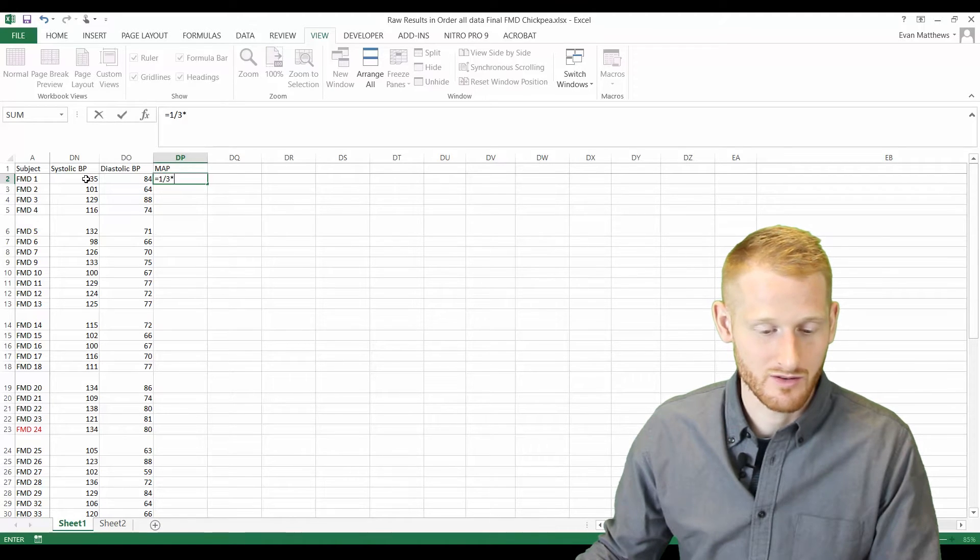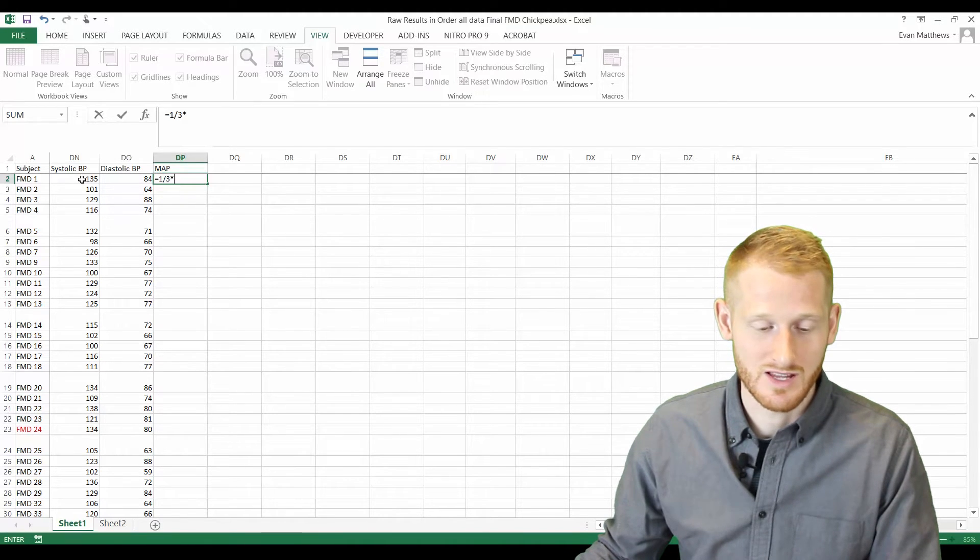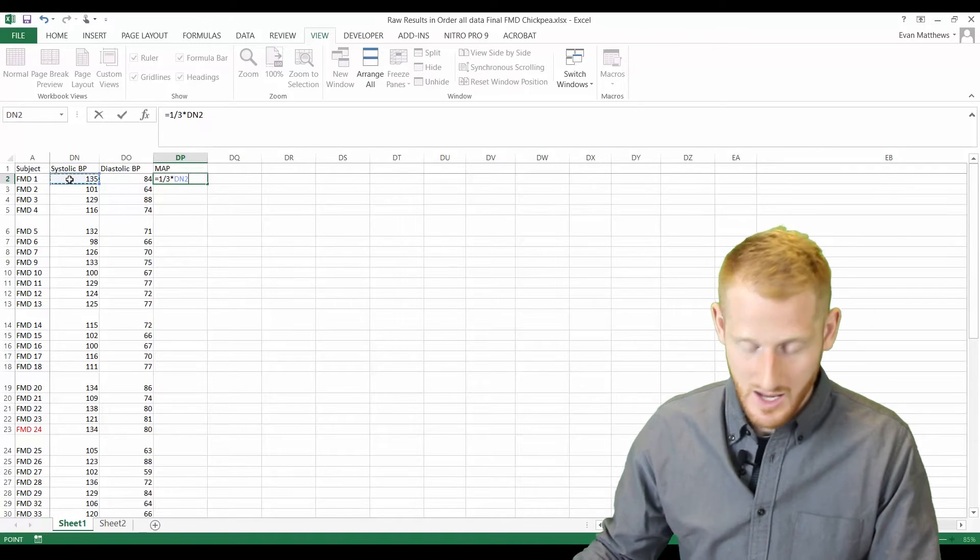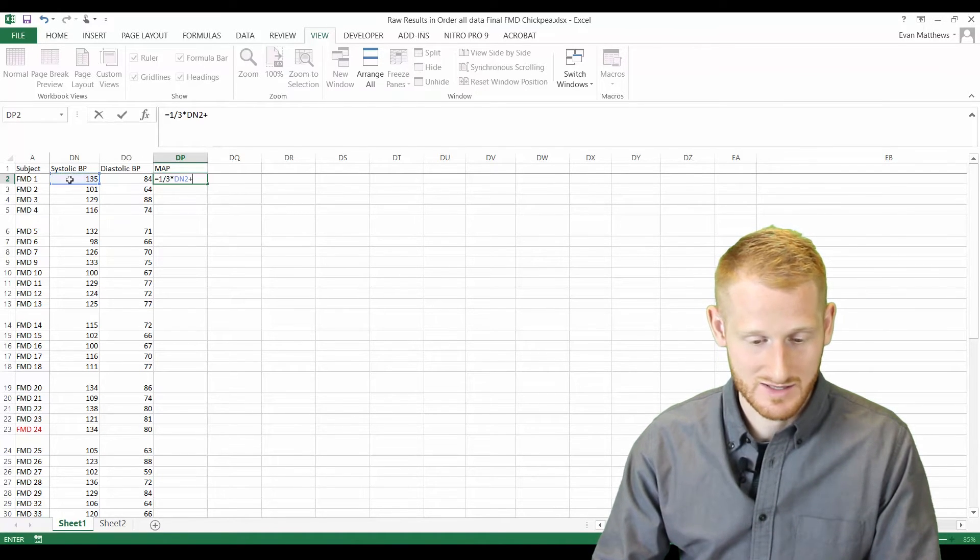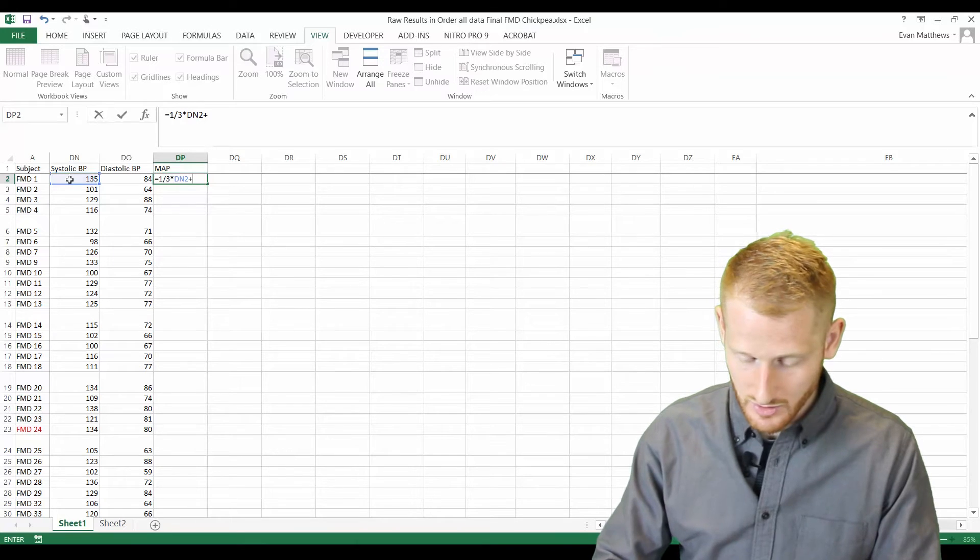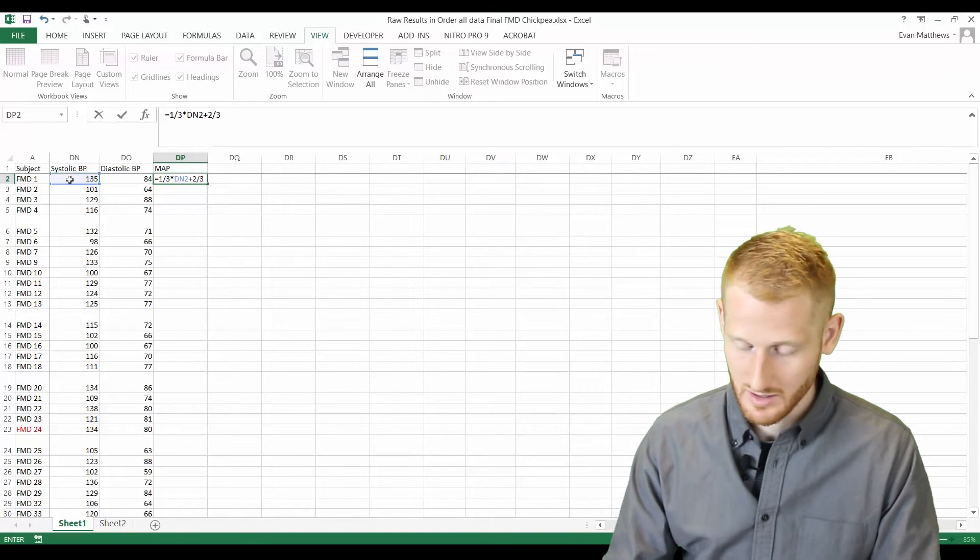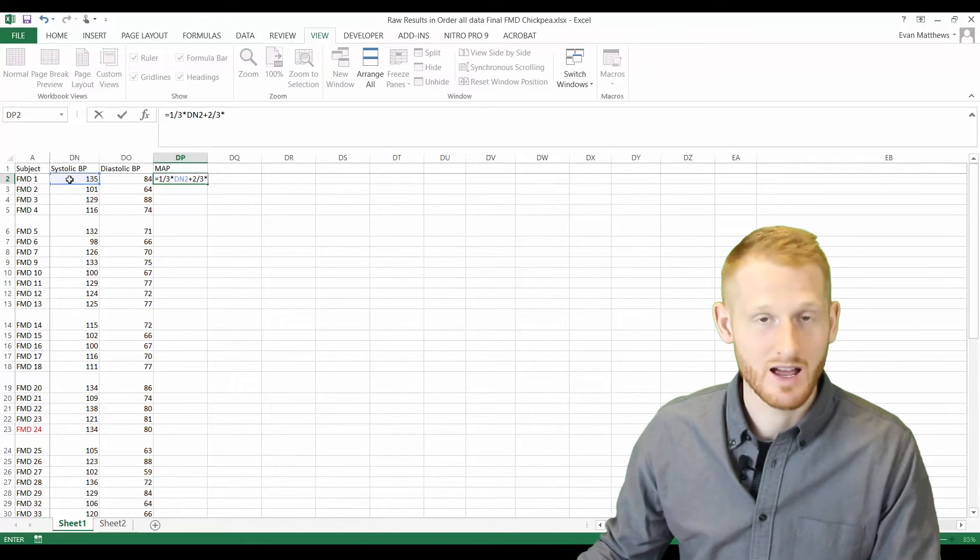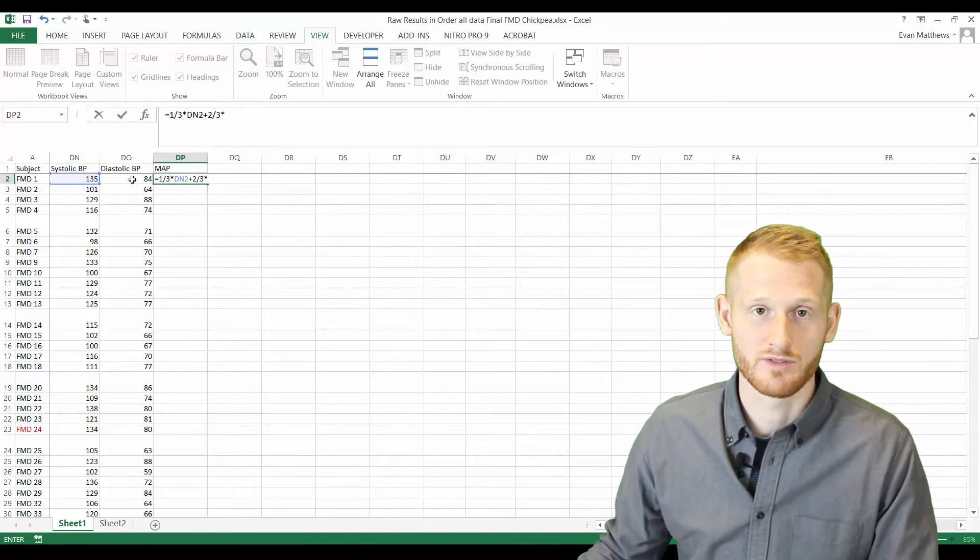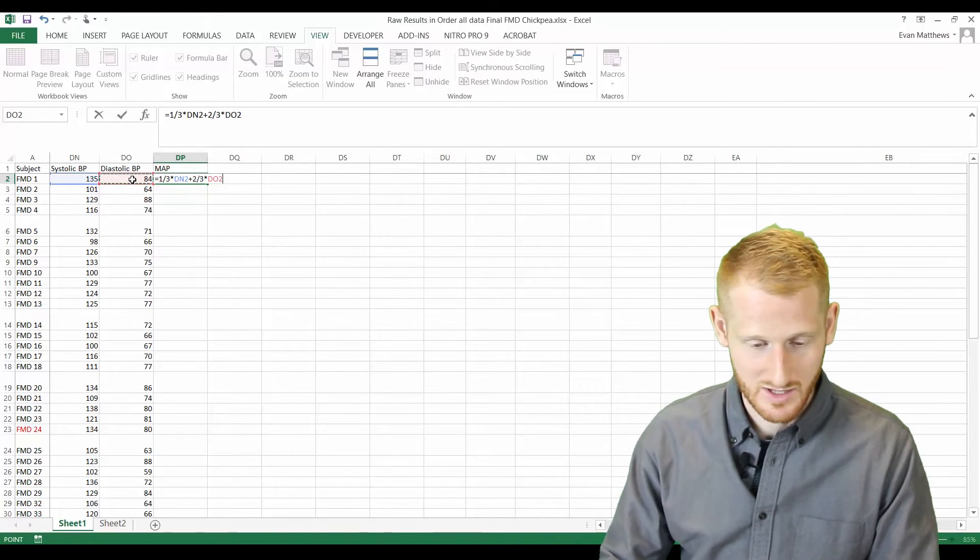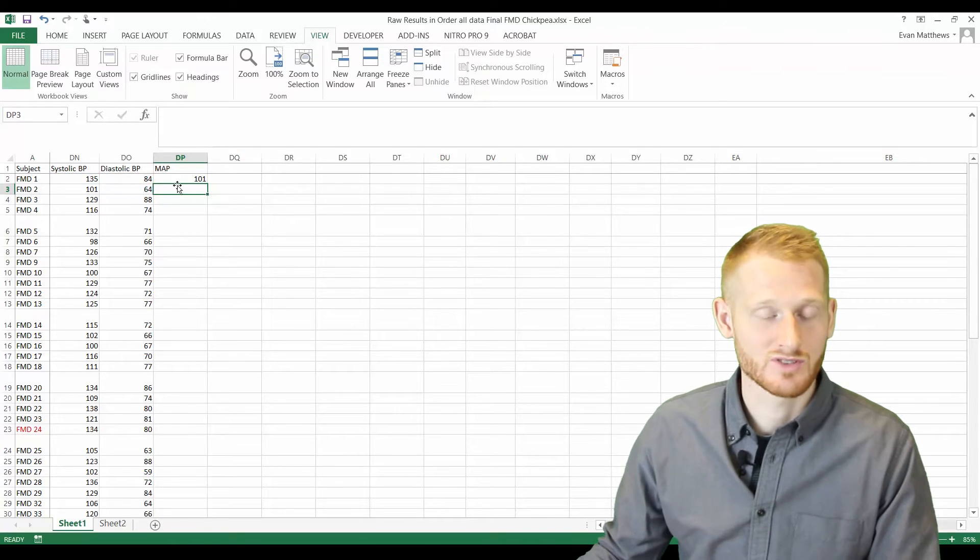I'm going to click on the cell that the systolic blood pressure is in for this particular participant, and then we're going to add that, so let's hit the plus sign, to two-thirds the diastolic blood pressure, which here is the diastolic blood pressure for this participant. Then we can just hit enter, and there's our number. 101 is the mean arterial pressure for this particular participant.